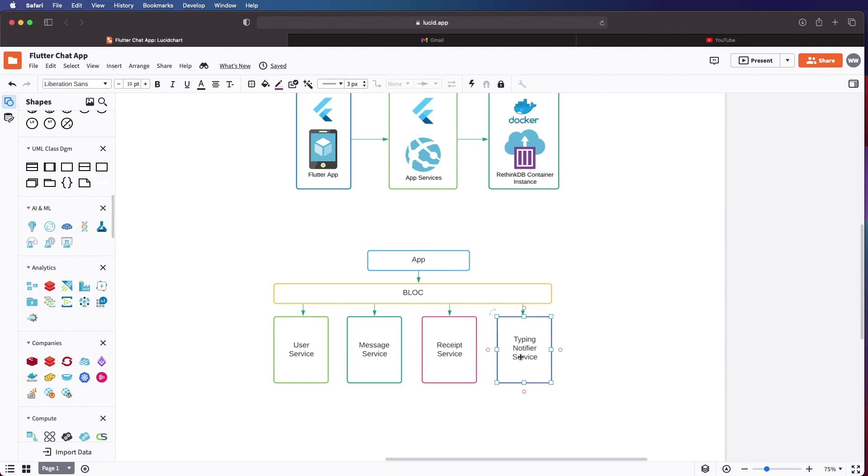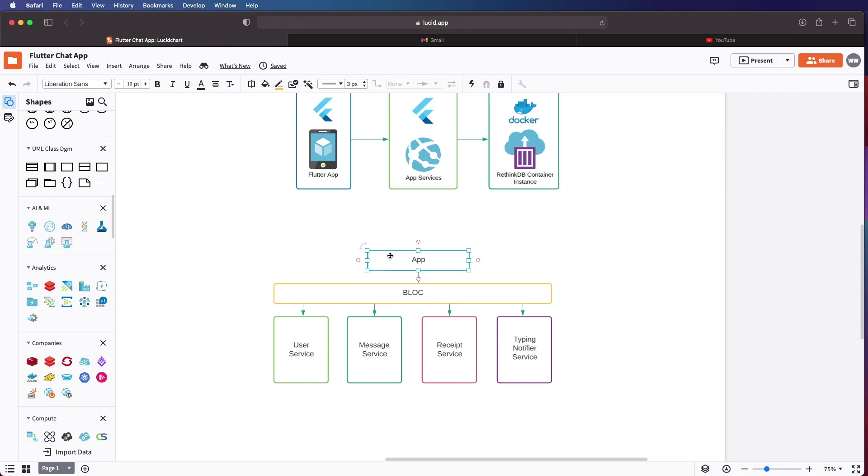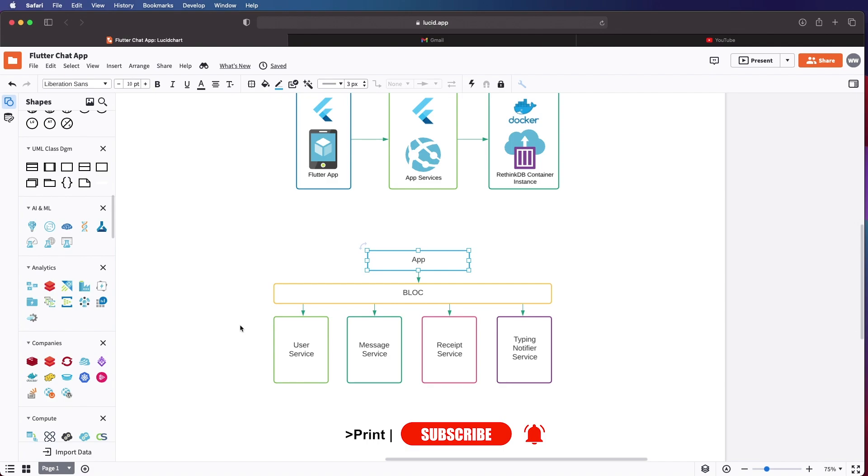And our receipt service and typing notification service. All these will be called by our block and then used to render the UI in our app. So if this is something that you are interested in, join me as we develop a chat app the right way. See you in the next video.